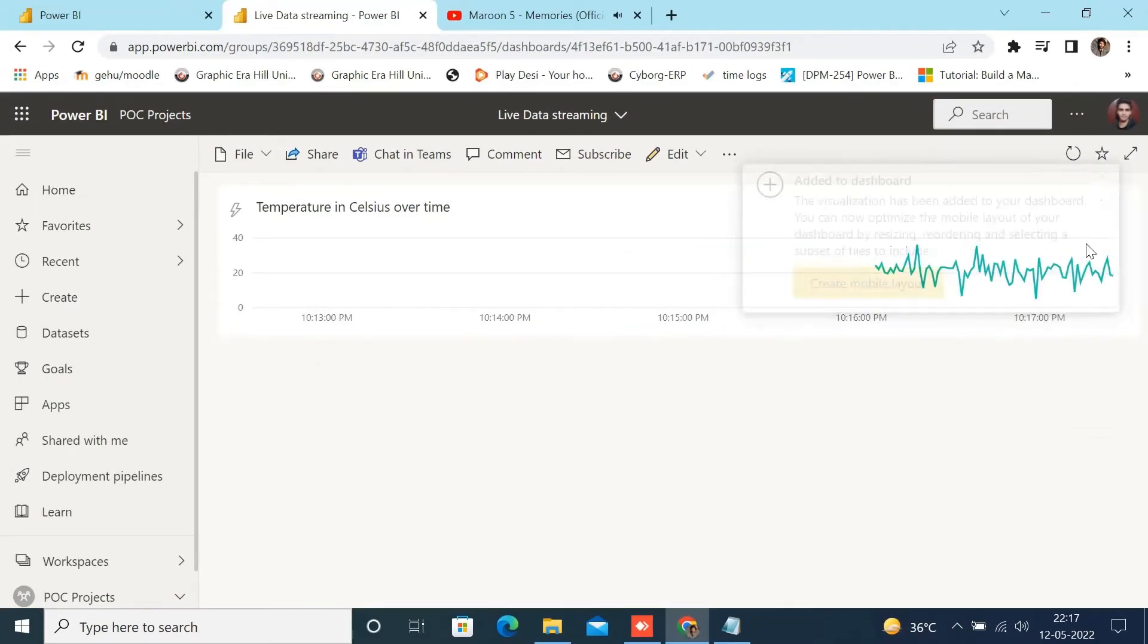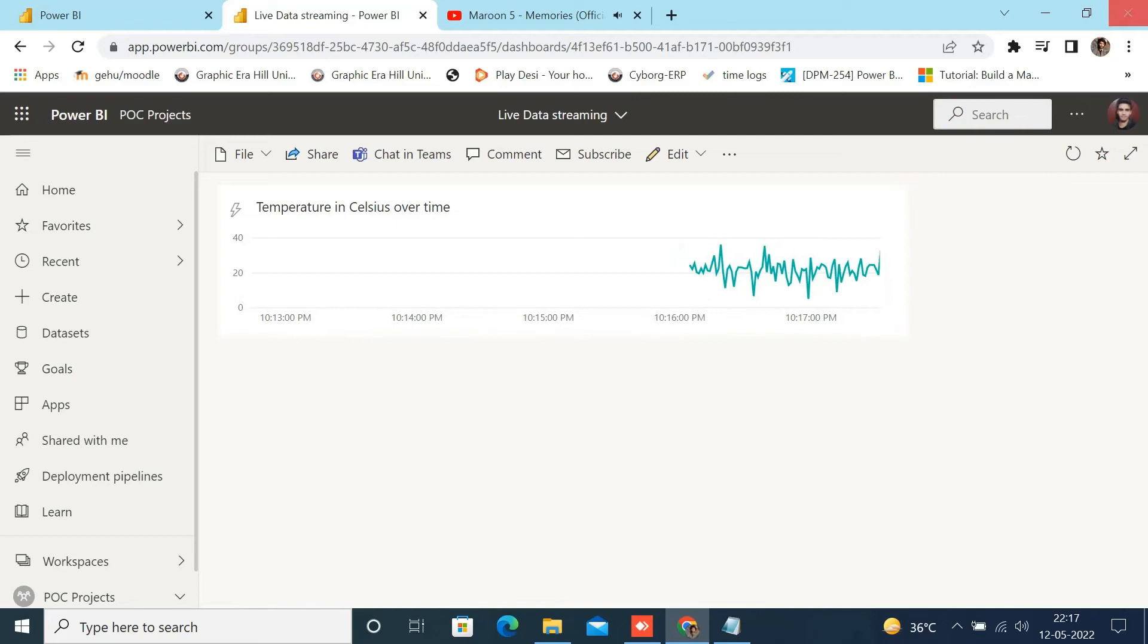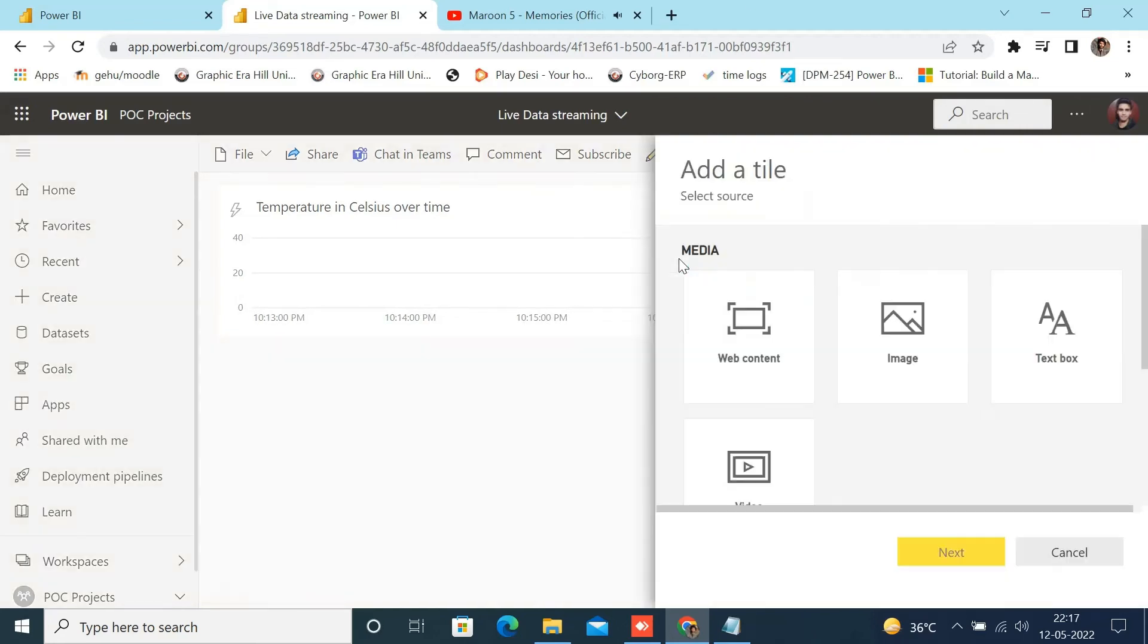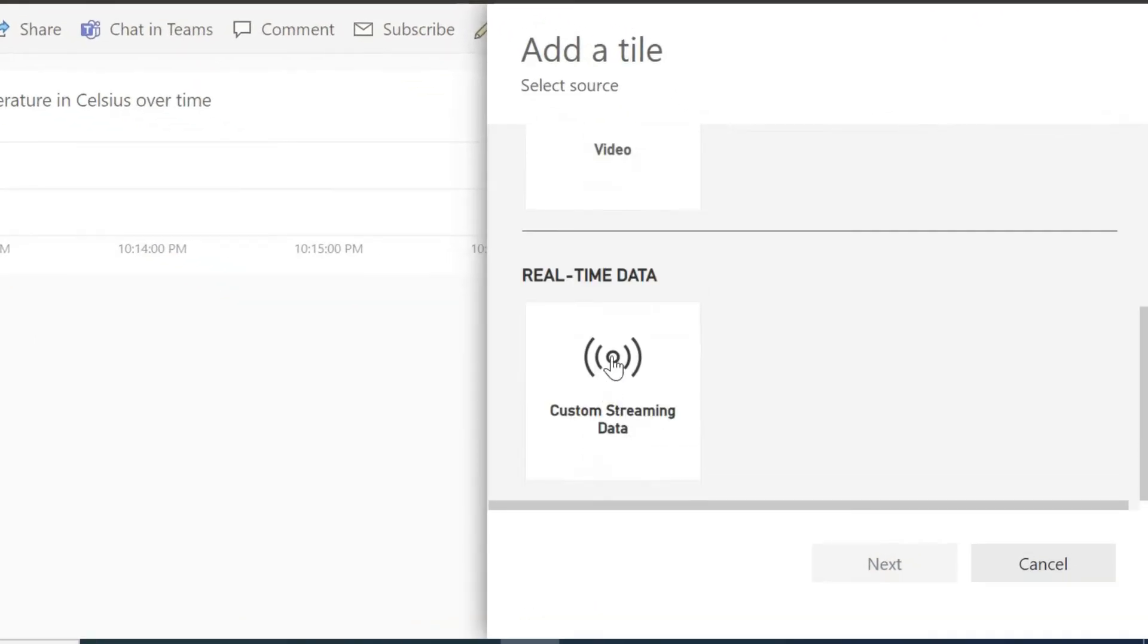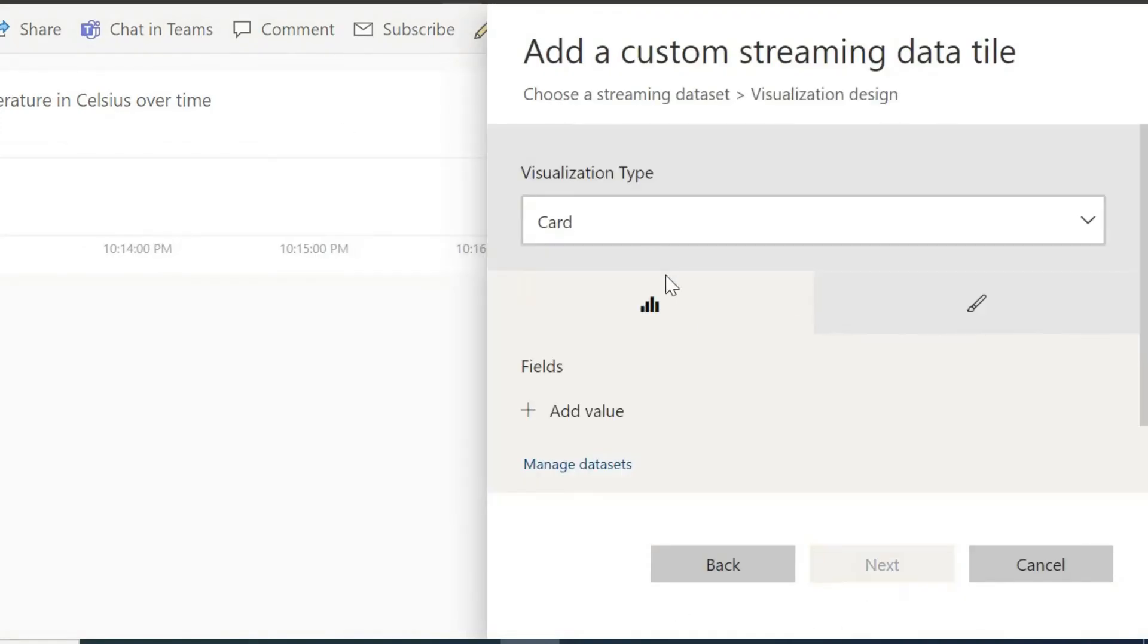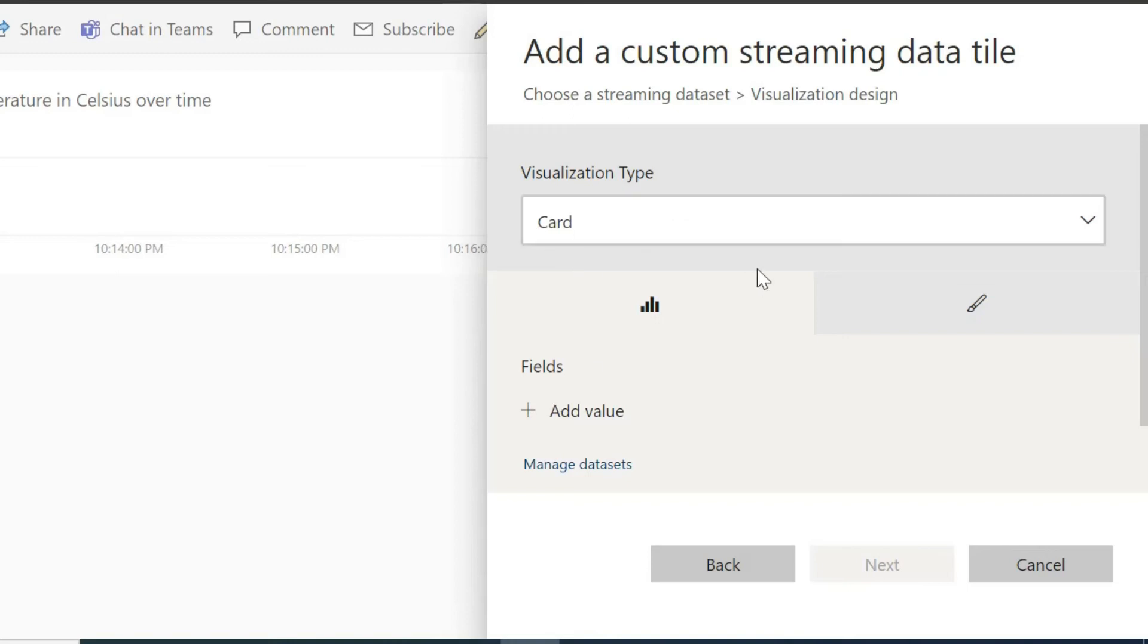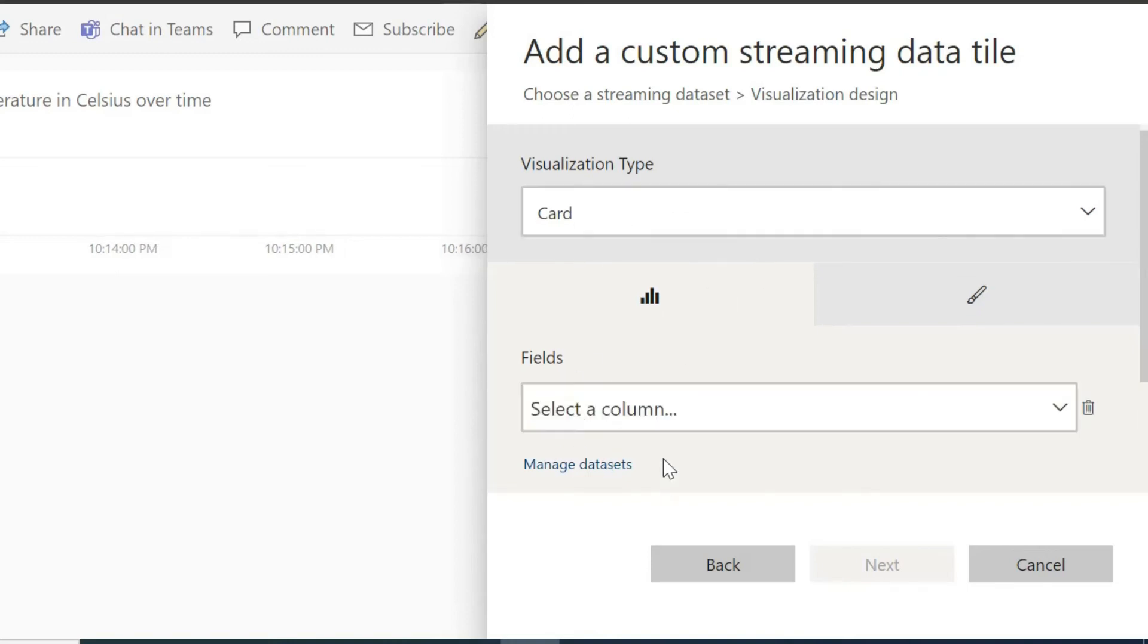Now align your chart according to your needs. And then click on Edit and then click on Add Tile. Choose Custom Streaming Data. Select your data set which you have created. Select your visualization. This time I am choosing Card for visualizing temperature.